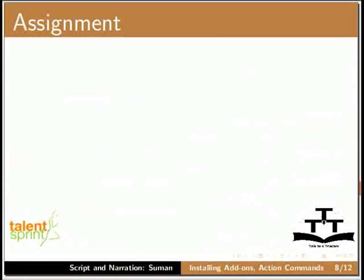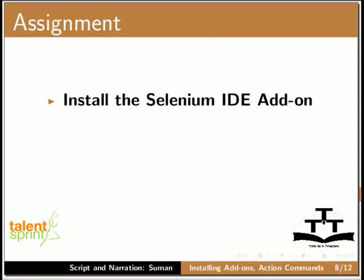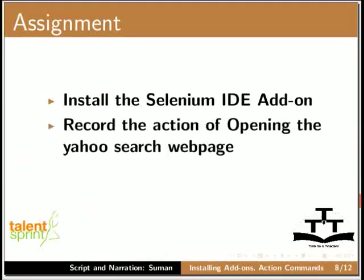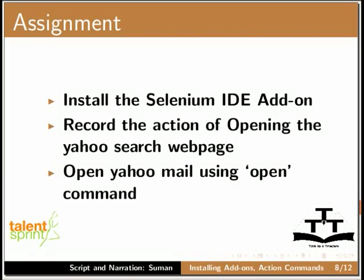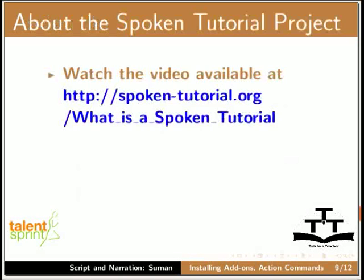As an assignment, install a Selenium IDE add-on, record the action of opening the Yahoo search webpage, and open Yahoo mail using open command.